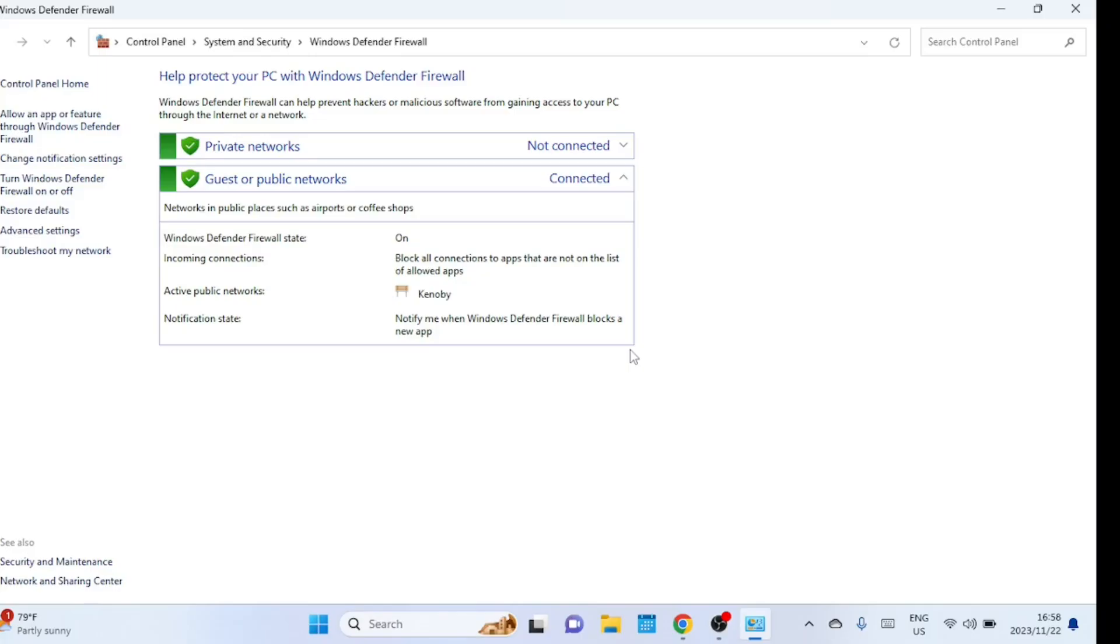Once the Windows Defender Firewall window is open, you'll see options on the left. Click on advanced settings to access the advanced firewall settings.